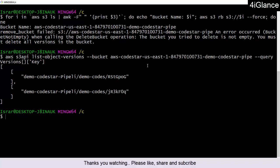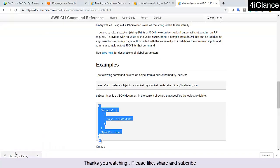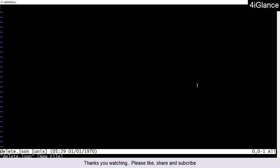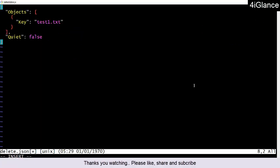I've gone through the AWS documentation. It says that if you want to delete the objects, you can use a JSON file. I'll be creating a file called delete.json on my desktop. Let me provide this structure — here we have the structure of the JSON file.